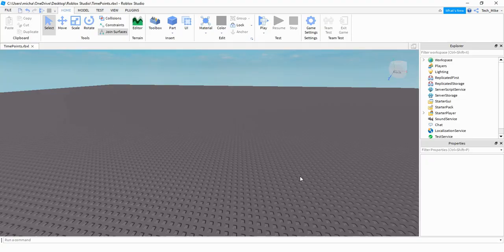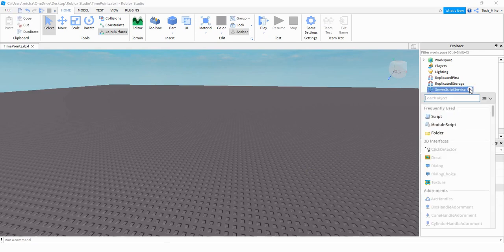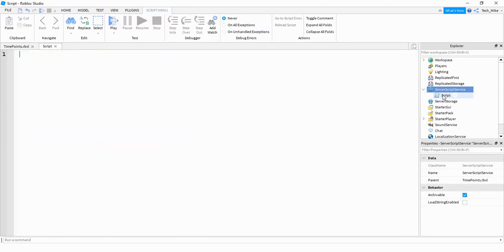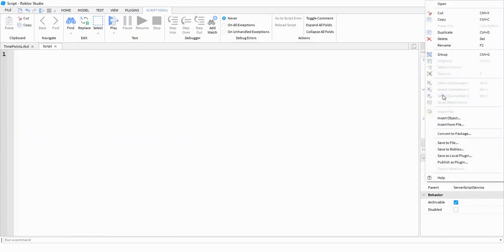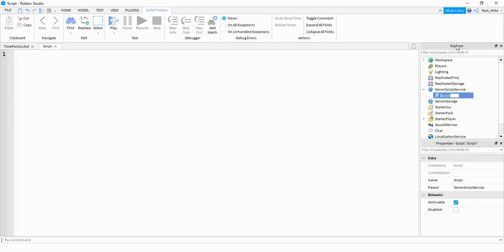We're going to start off with a script that'll set up our leader stats. To do that we're going to go over to the Server Script Service and click on the plus sign. Inside the Server Script Service we're going to be adding a script, and I'm going to rename this script to 'leader stats'. This isn't necessary, but if you have a couple of different scripts inside the Server Script Service, giving it a different name just helps you recognize it quicker.